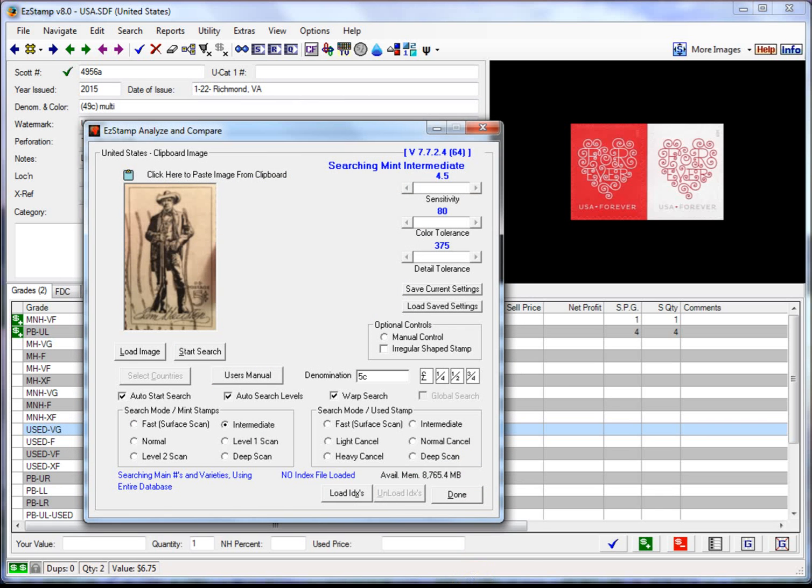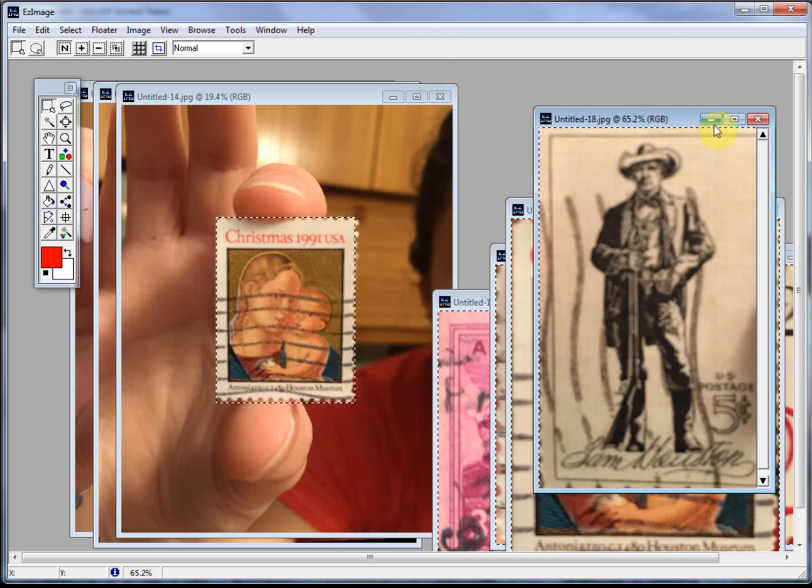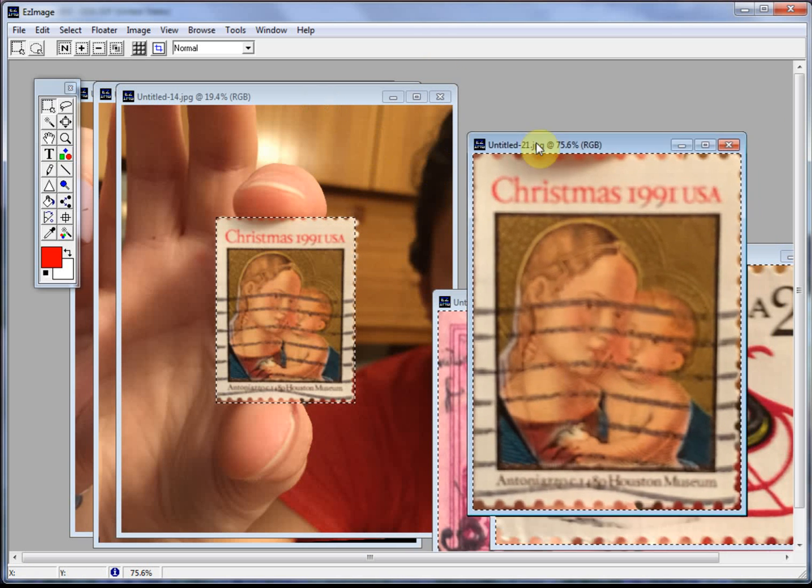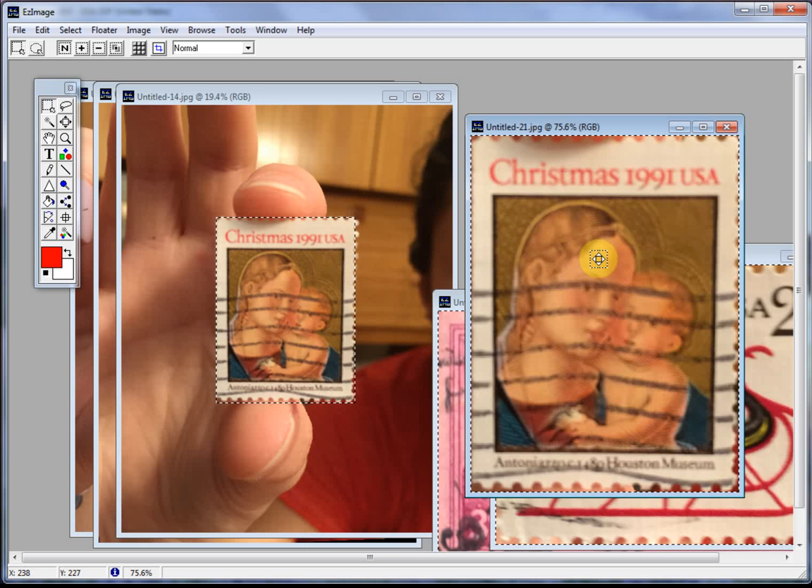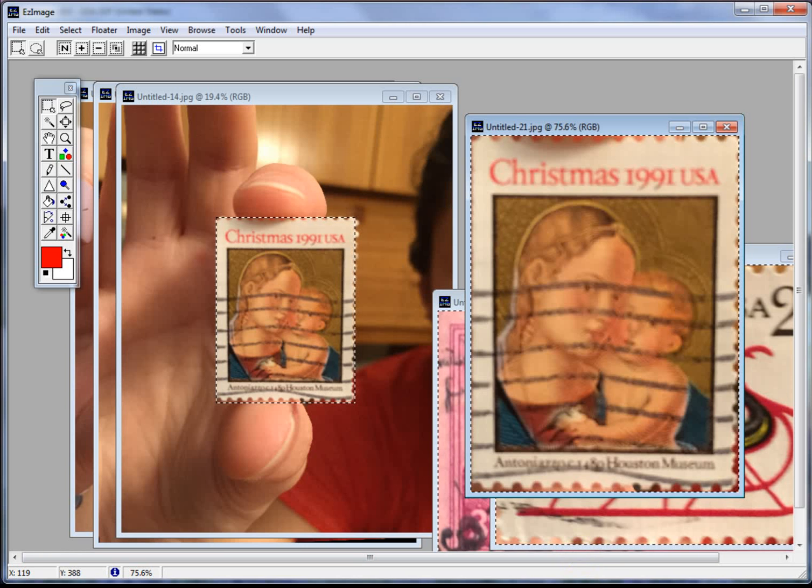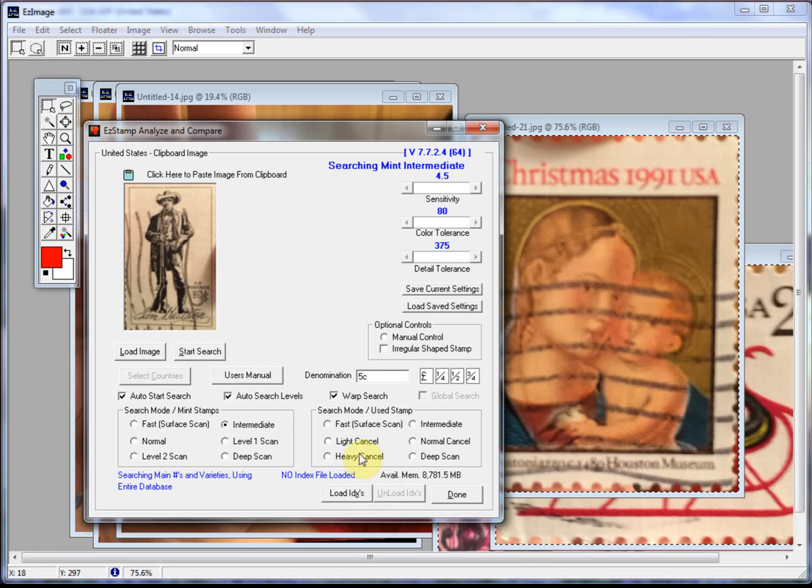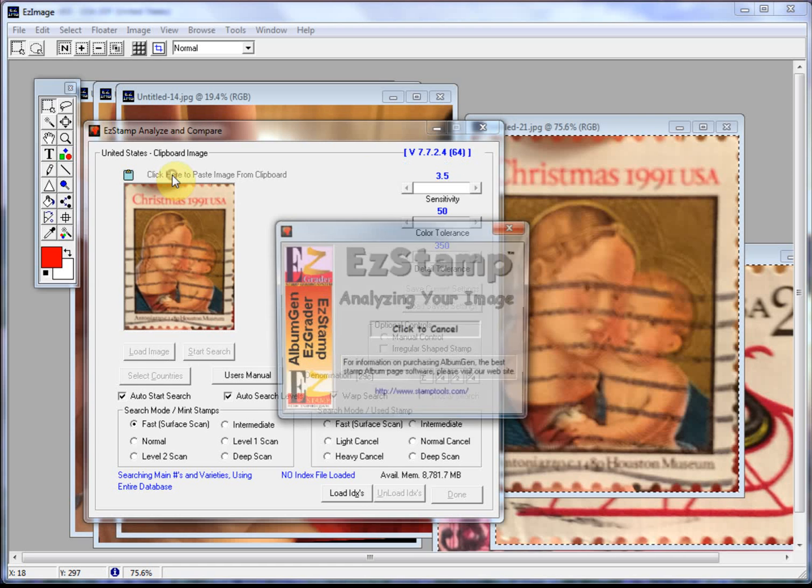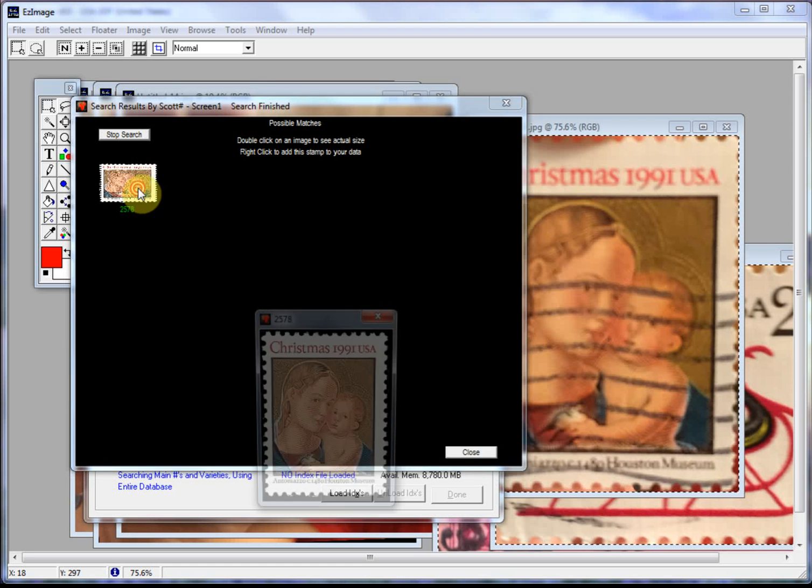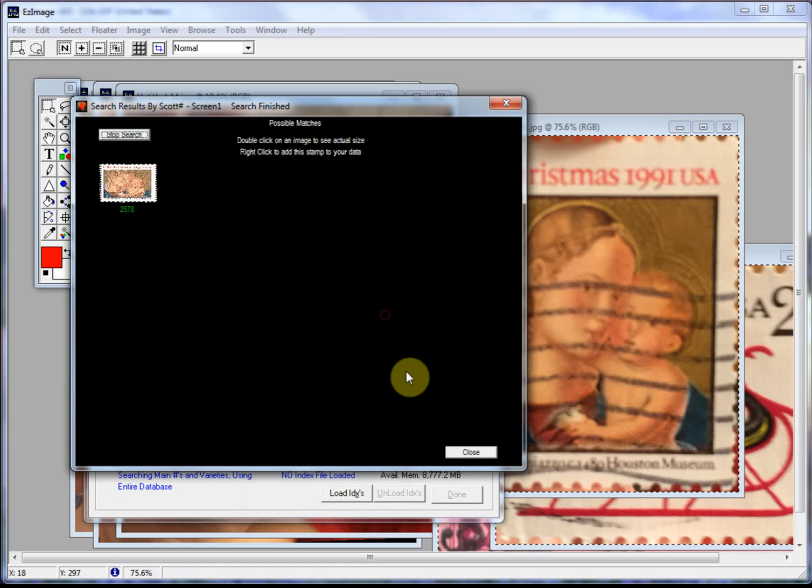Let's switch back to EasyImage. Close that one. Here's a nice Christmas stamp. This one's a little bit out of focus but it should still be able to find it. So let's copy that one in there. Let's paste it in. There it is. That took less than a second.